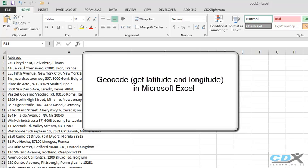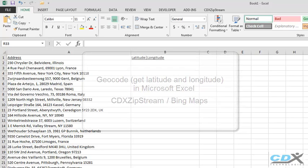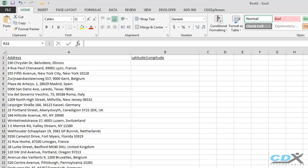This uses our Excel add-in, CDX Zipstream, which works with Bing Maps as the source of mapping data. So here we have an Excel worksheet with a list of addresses that need to be geocoded.